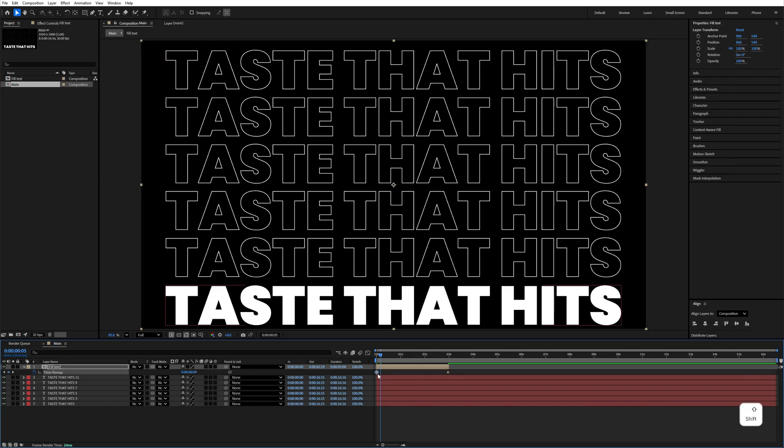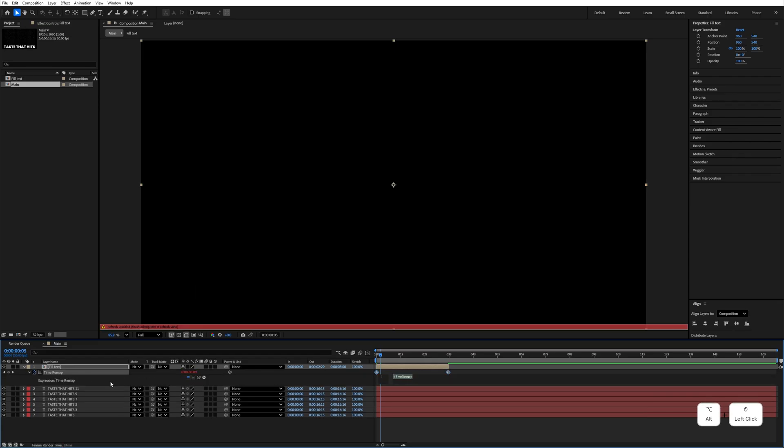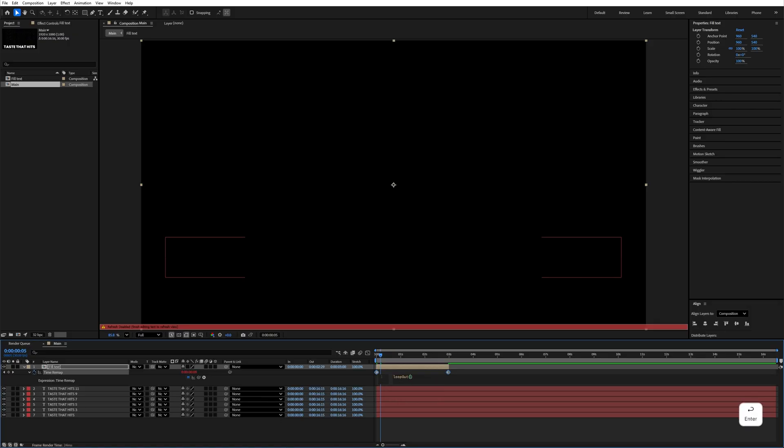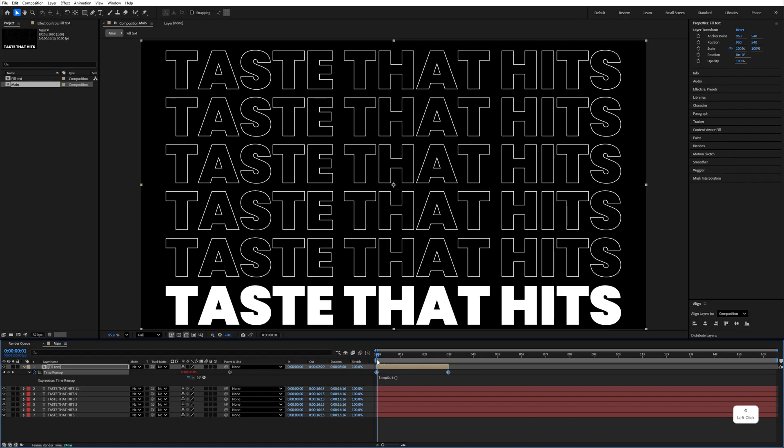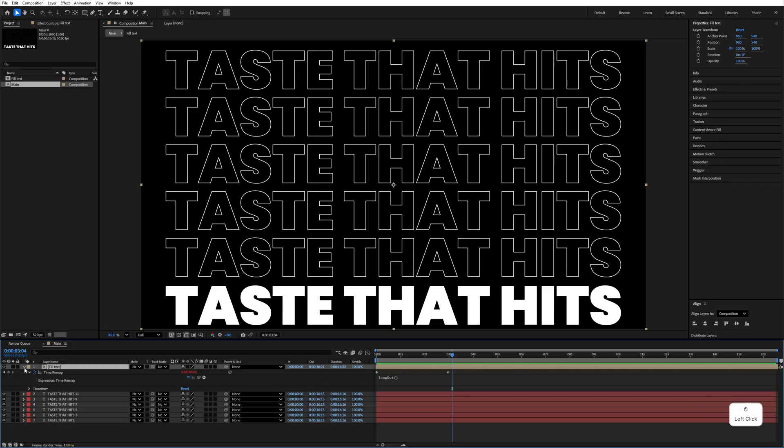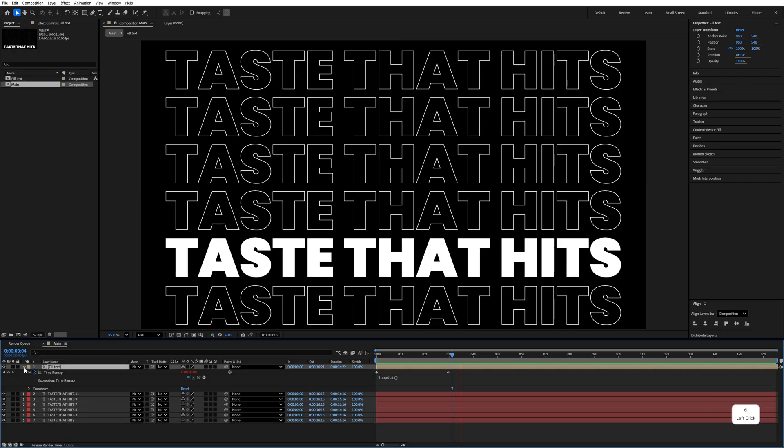Move it at the beginning like this and hold Alt, click on it to add expression. Type loopOut, open bracket, close bracket. Right after that, expand the layer like this and shrink the layer.